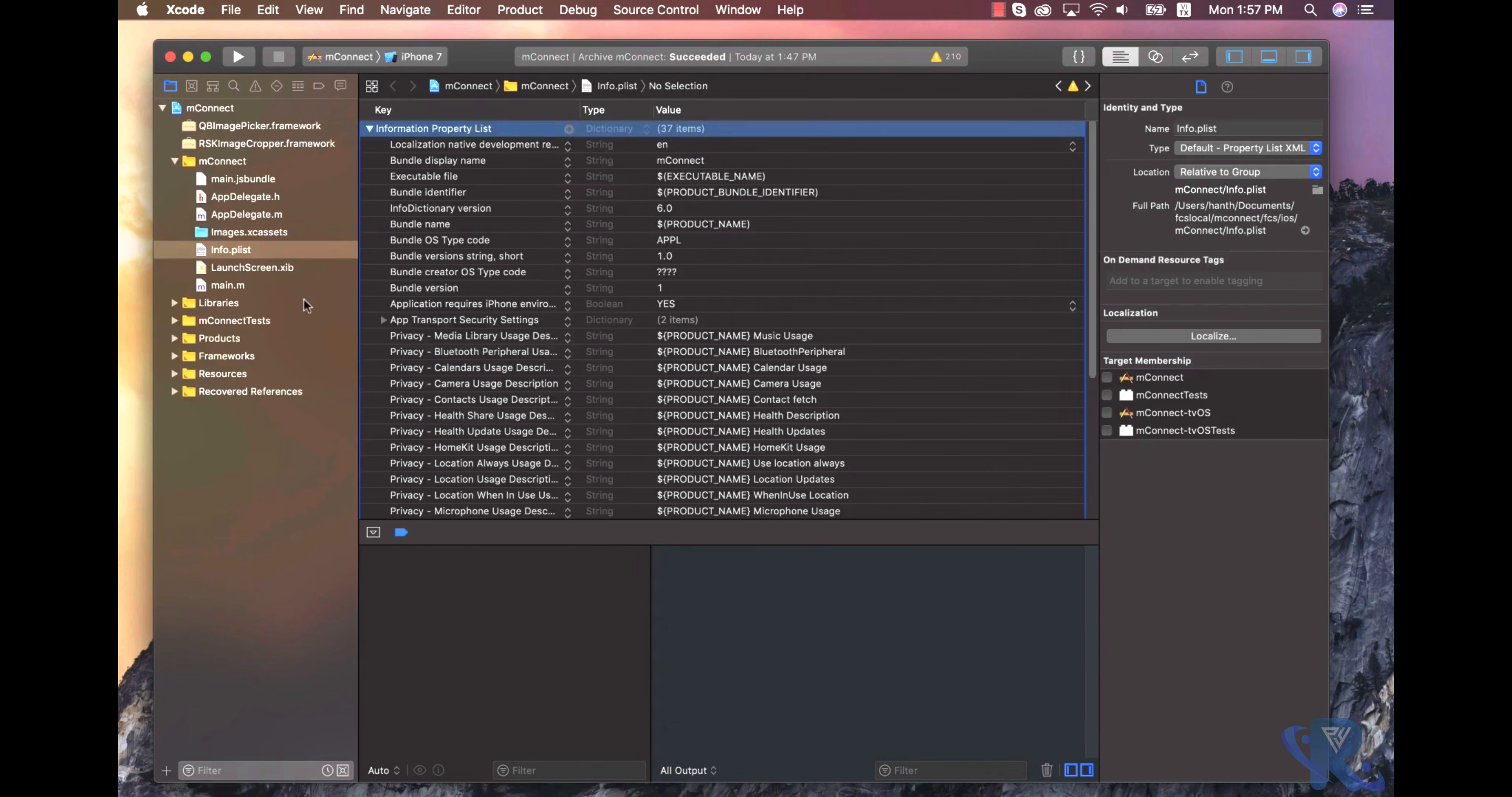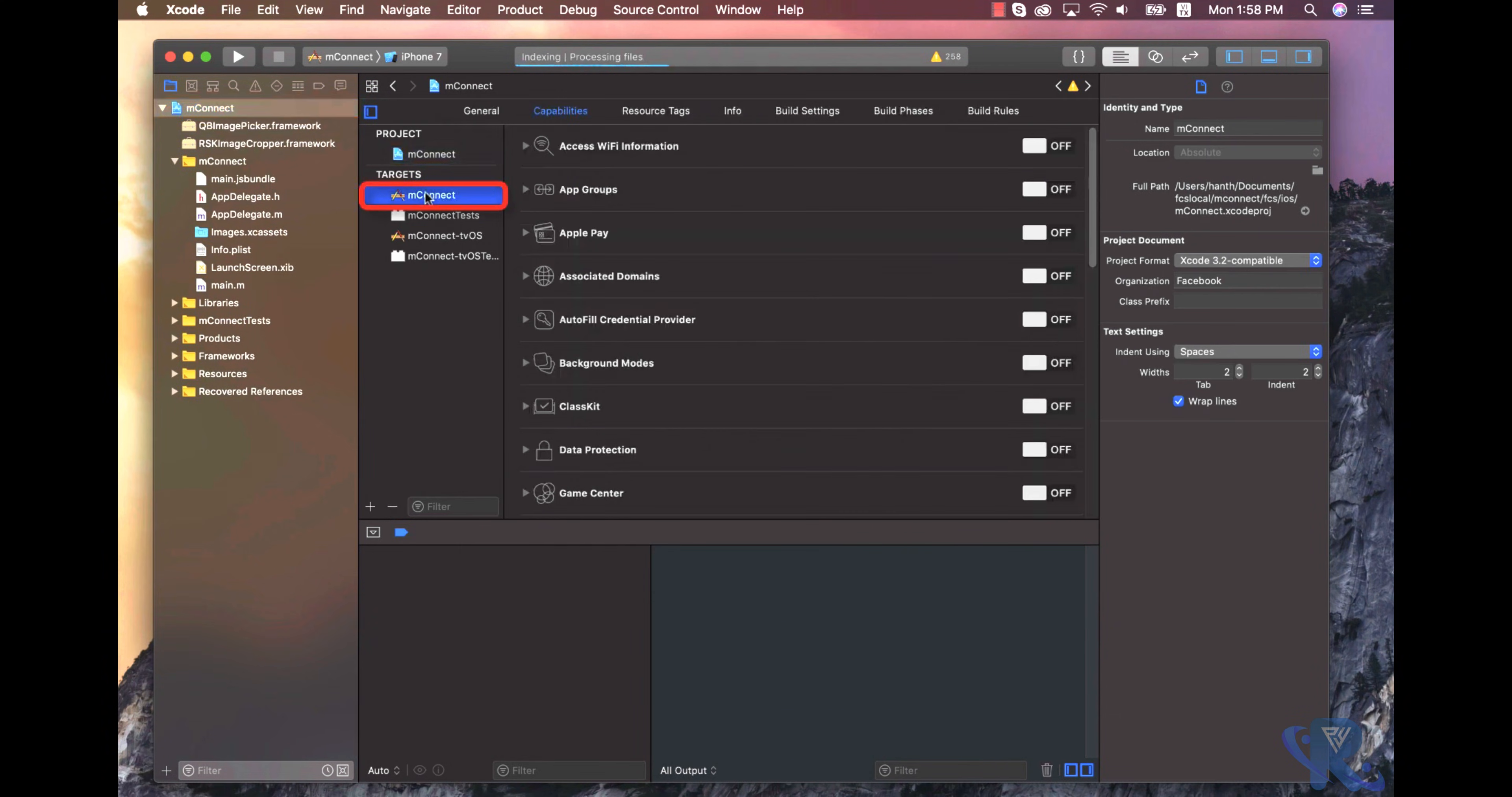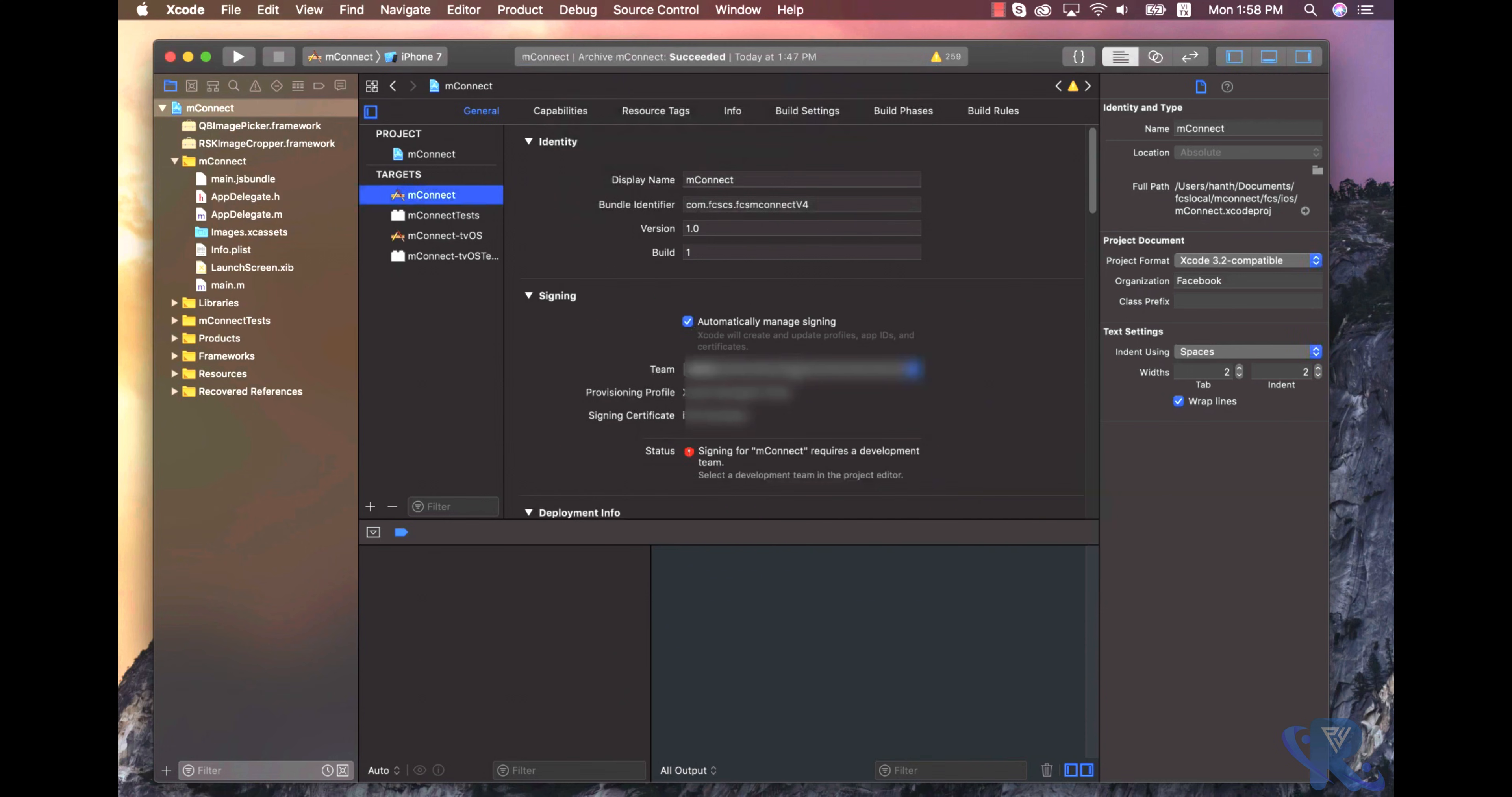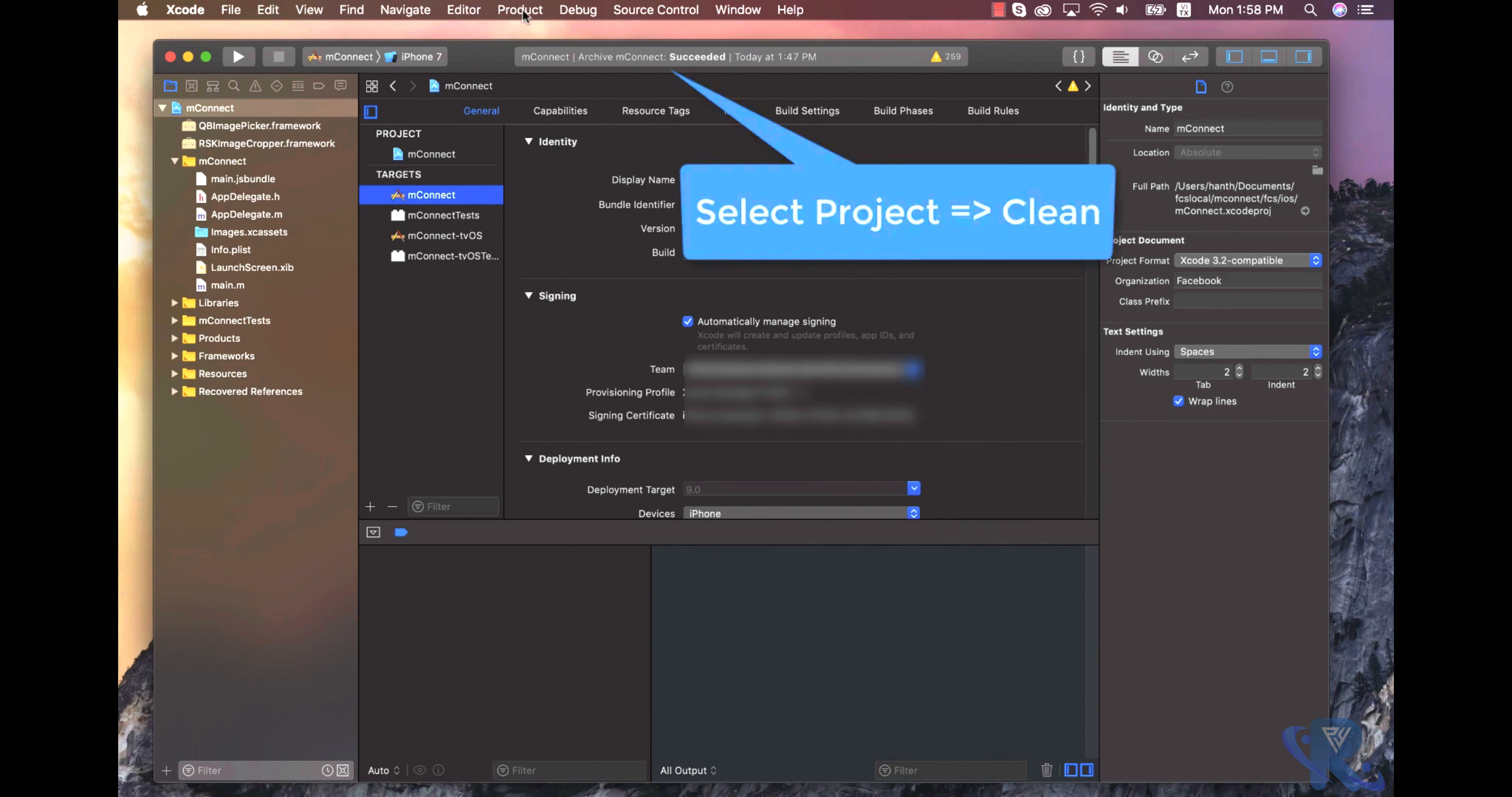Press select targeted your project name. We are going to select the general site settings and automatically sign in. First of all, sign into your Apple account in Xcode, choose your team, and I will select my team.